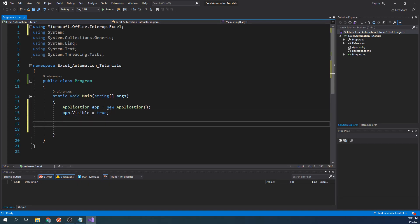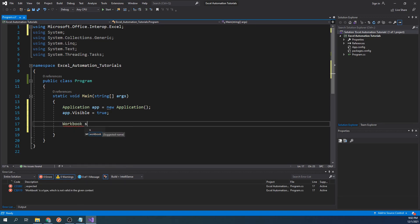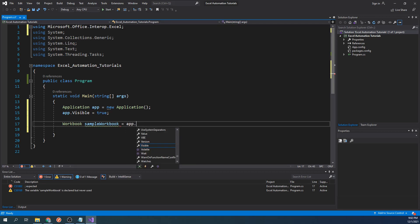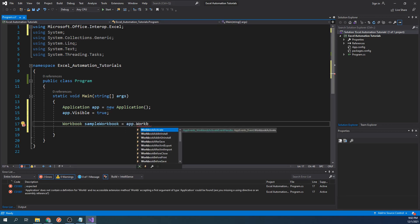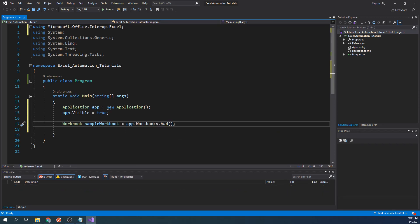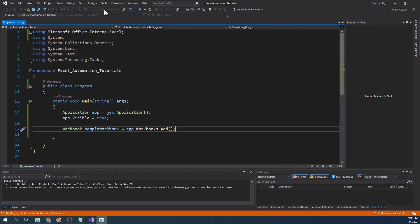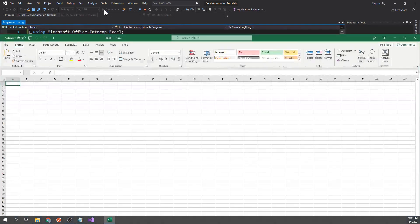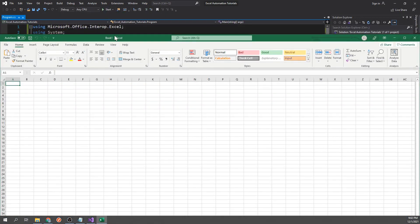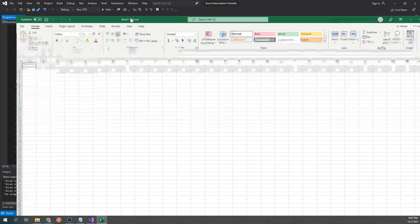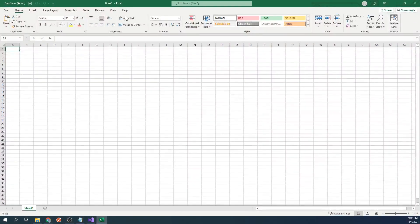Now to create a new workbook, we will type workbook sampleworkbook equals app.workbooks.add. This will create a new workbook and add it to the application to manage. Let's go ahead and try this out. As expected, we now have created an empty workbook.